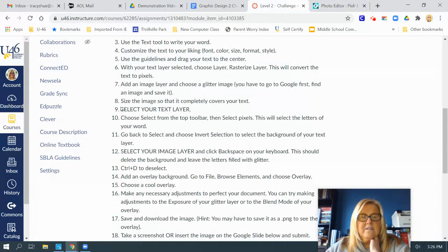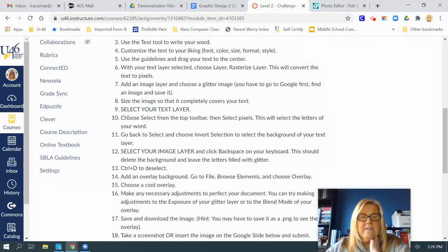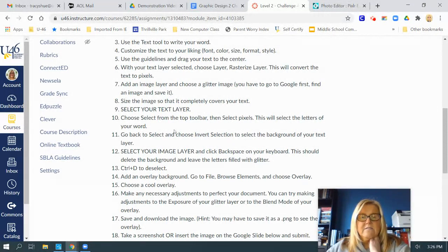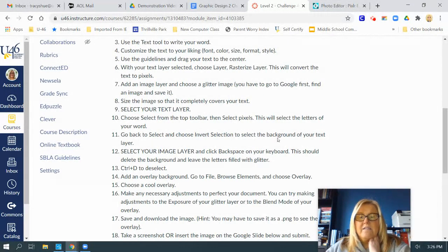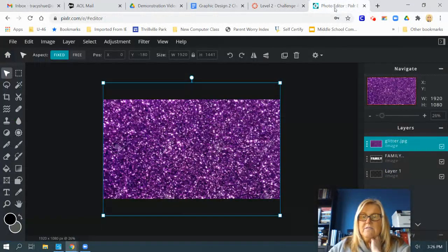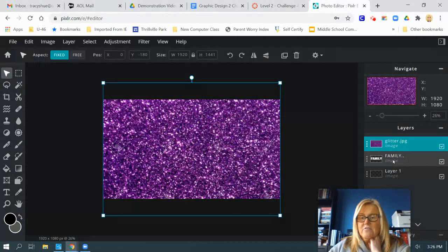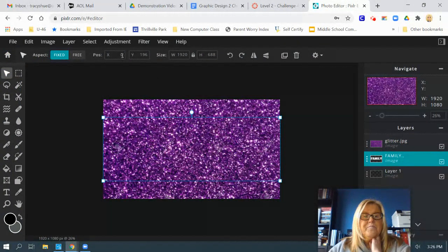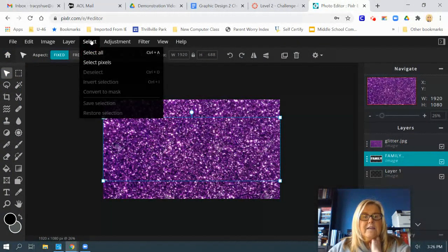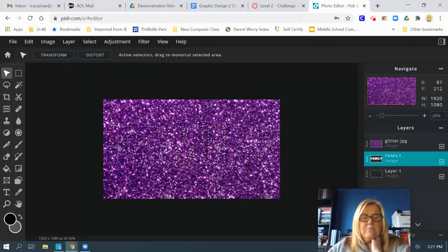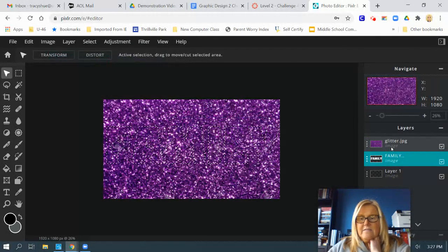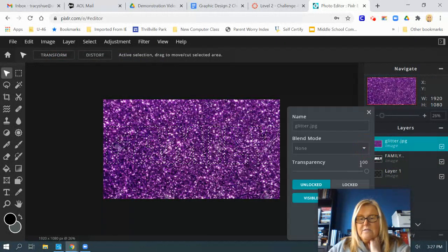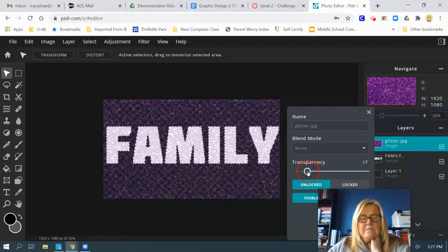Size the image so that it completely covers your text. Select your text layer. Choose select from the top toolbar, then select pixels. This is going to select your words. Then we have to go back and invert it because we want the background selected. So first, very important, select your text layer. Make sure it's selected. Go up to select, choose select pixels. Now your letters are selected. I'll put this one as transparent so you can see.